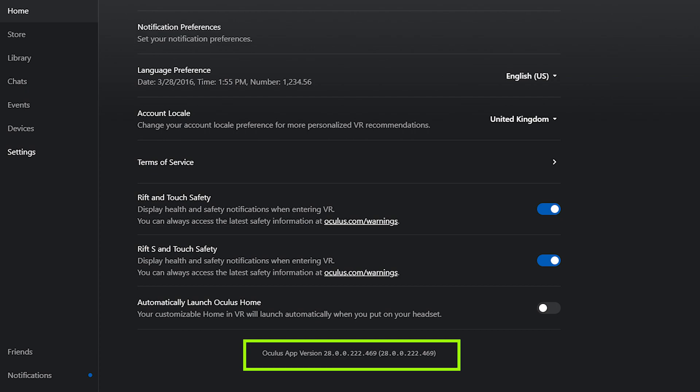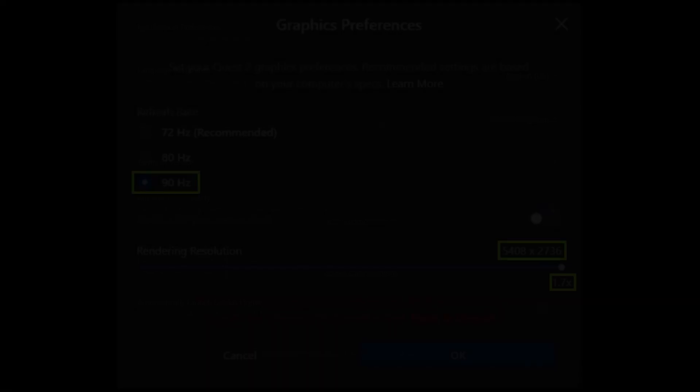The first thing you need to do is make sure you have the most recent updated Oculus App version 28. The next thing you need to do is to make sure that you're running the refresh rate at 90Hz and select the rendering resolution of 5408 by 2736.